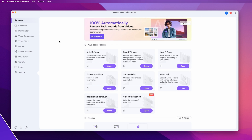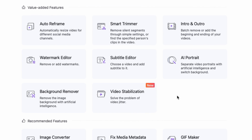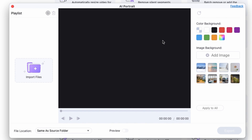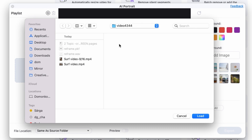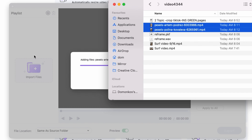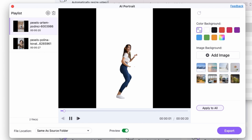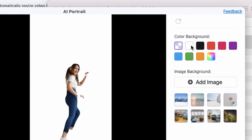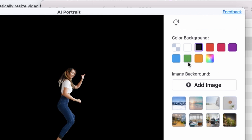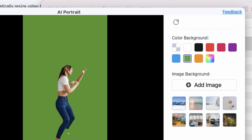It's very easy. To get started, open up the Uniconverter. On the left side panel, click on the toolbox and then click on the AI portrait mode. Import your files by clicking on import files or drag and drop from your media browser. You can import multiple videos at the same time. As you can see, the background is automatically removed. Now you can add a background color immediately — a black one, for example, or a green one if you want to use it in another software like After Effects or Premiere Pro later.